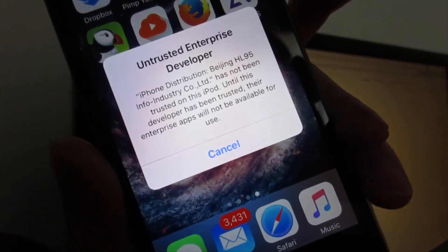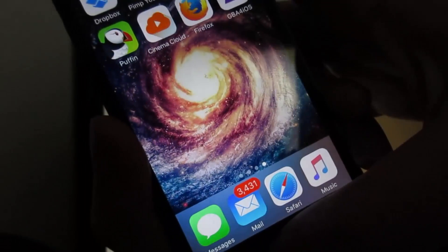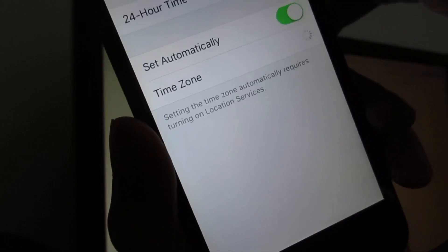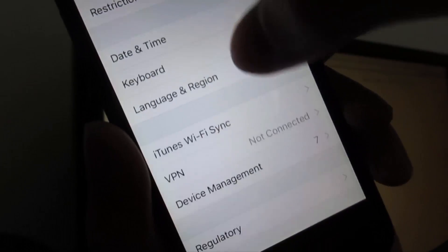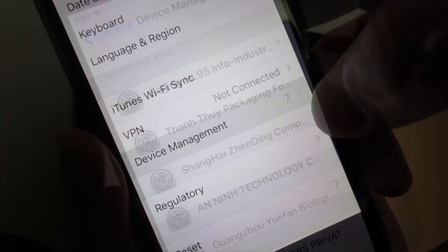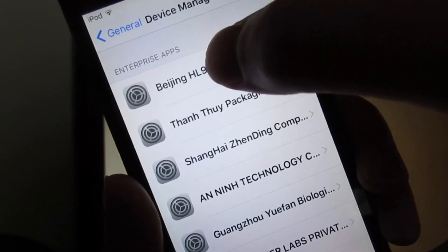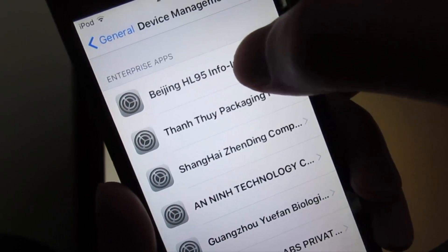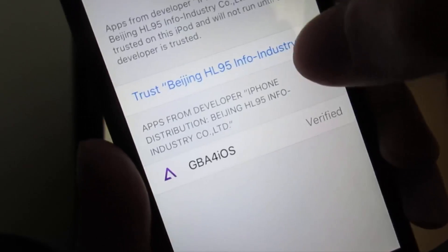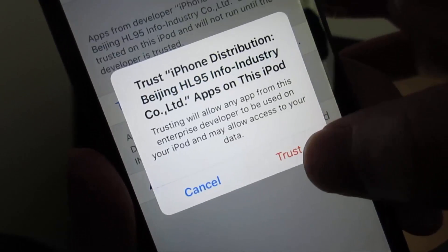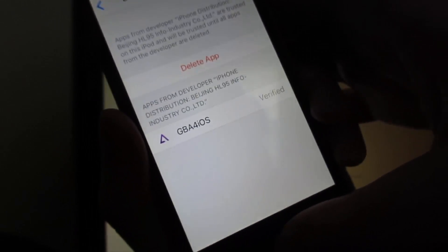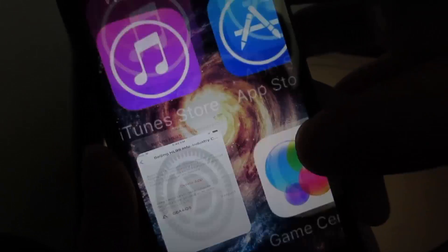Then open the app and it's going to ask you to trust. Go back to Settings, then go to Device Management. You'll see 'Beijing HL95' — click on it, then click Trust, and Trust again. Then go back to the home screen.